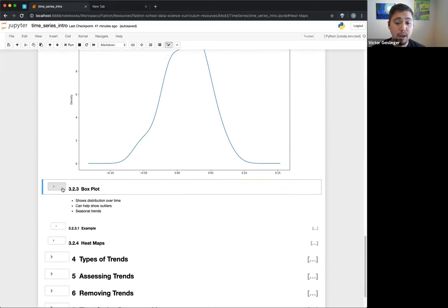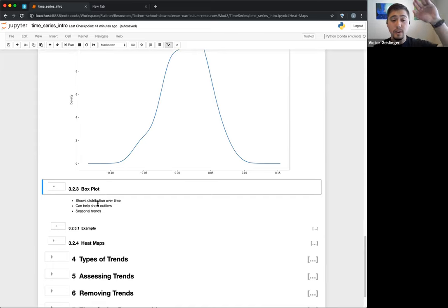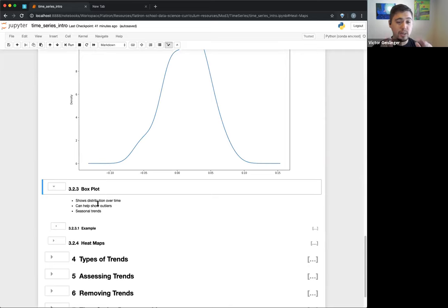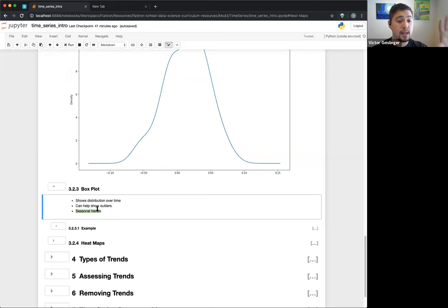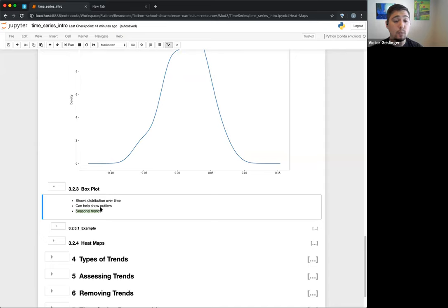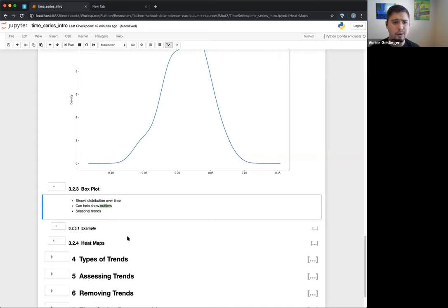Next is the box plot, which can be really useful when we want to show distribution over time. You can imagine: for 1961, 1962, etc., what's the distribution for each year? Some years might have a lot of wild fluctuations and others might have almost no fluctuation. This is also good for seasonal trends — grouping distribution by season — and for finding outliers, so one weird value doesn't throw off our whole understanding of the time series.